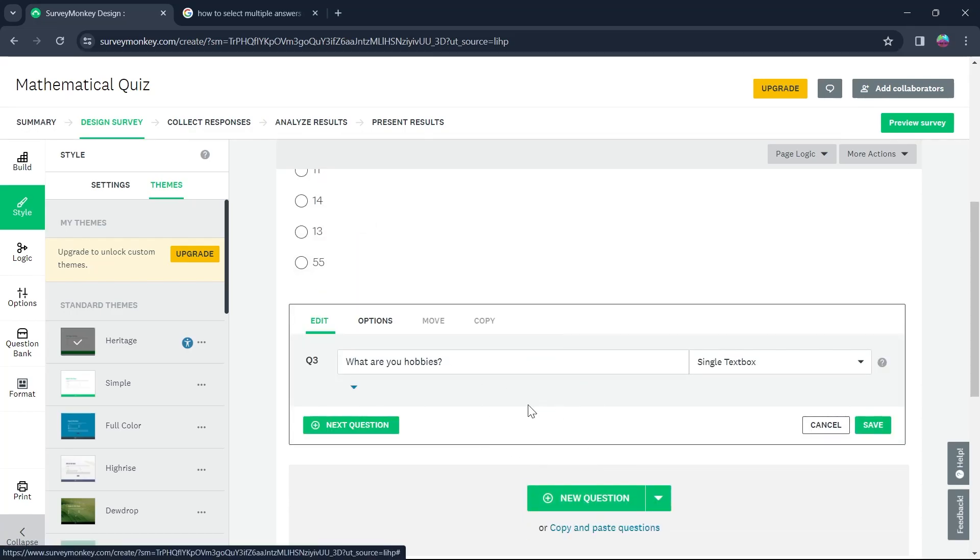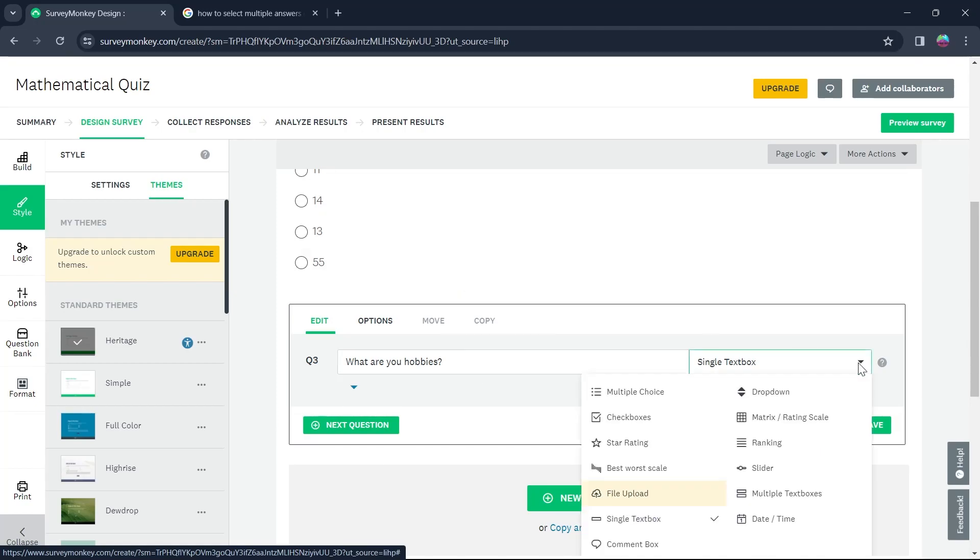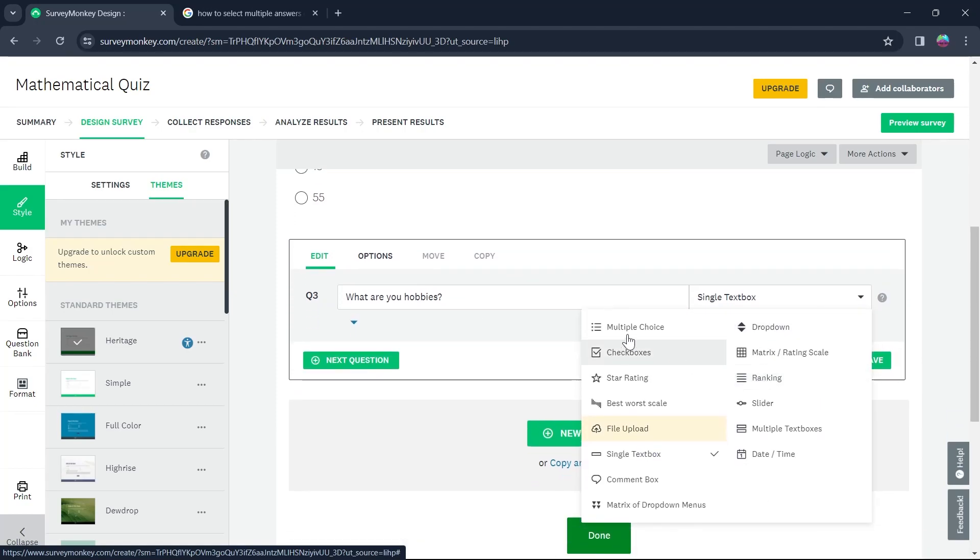In this section, after adding a question, simply click on this dropdown menu and select multiple choice or checkboxes.